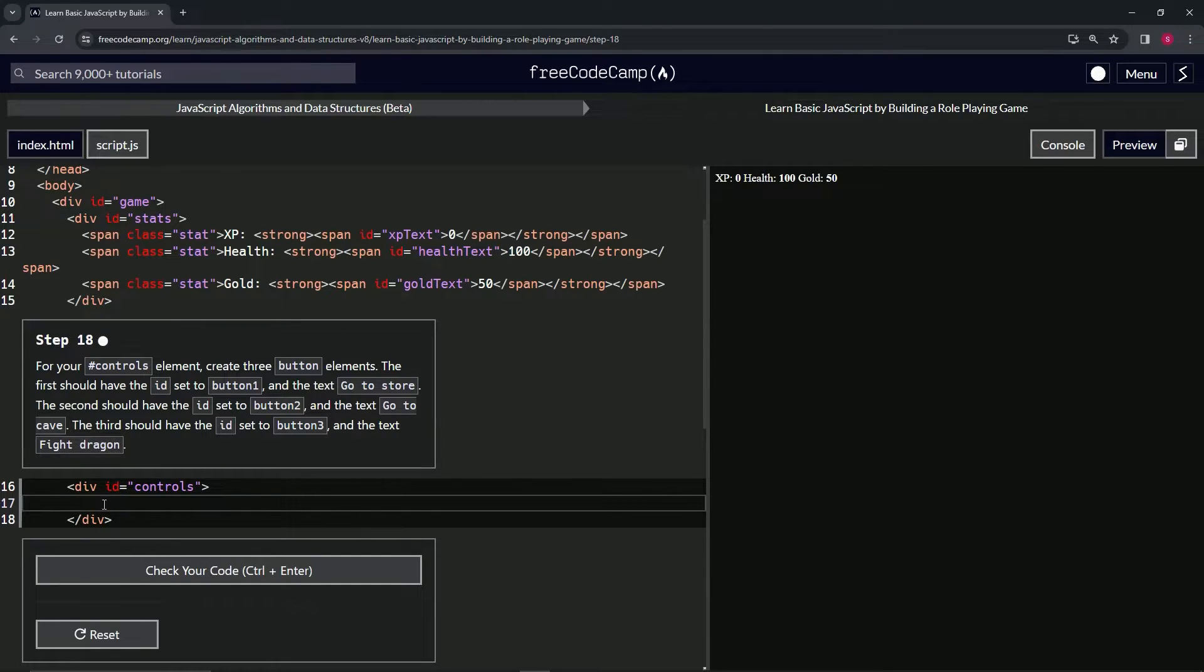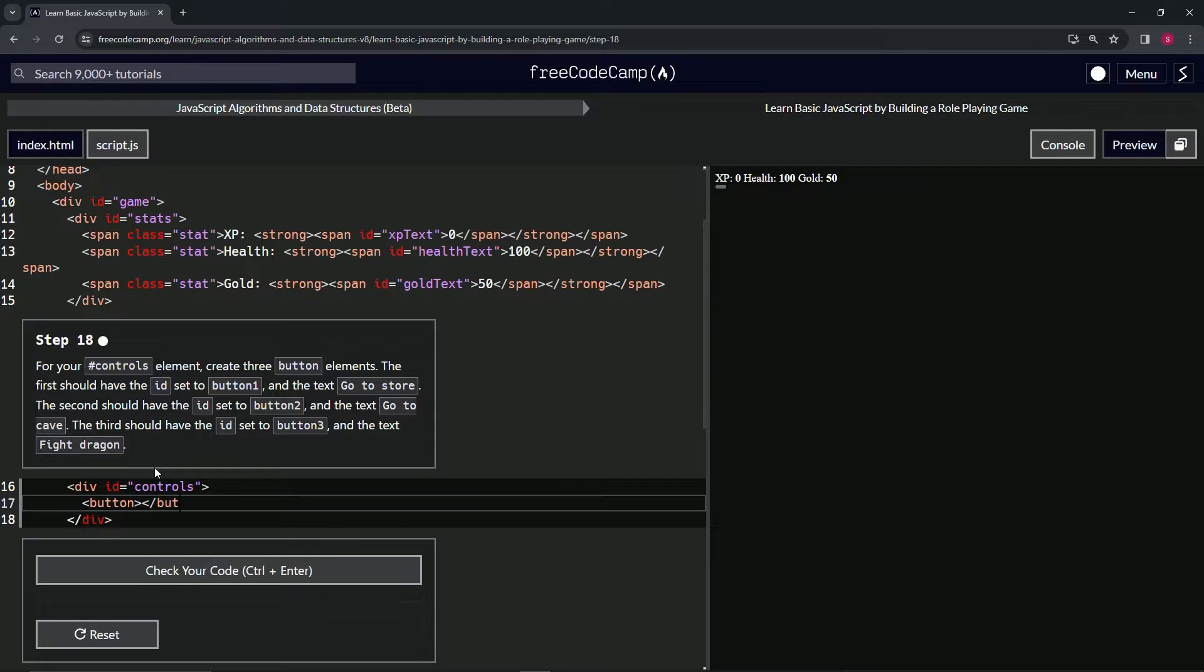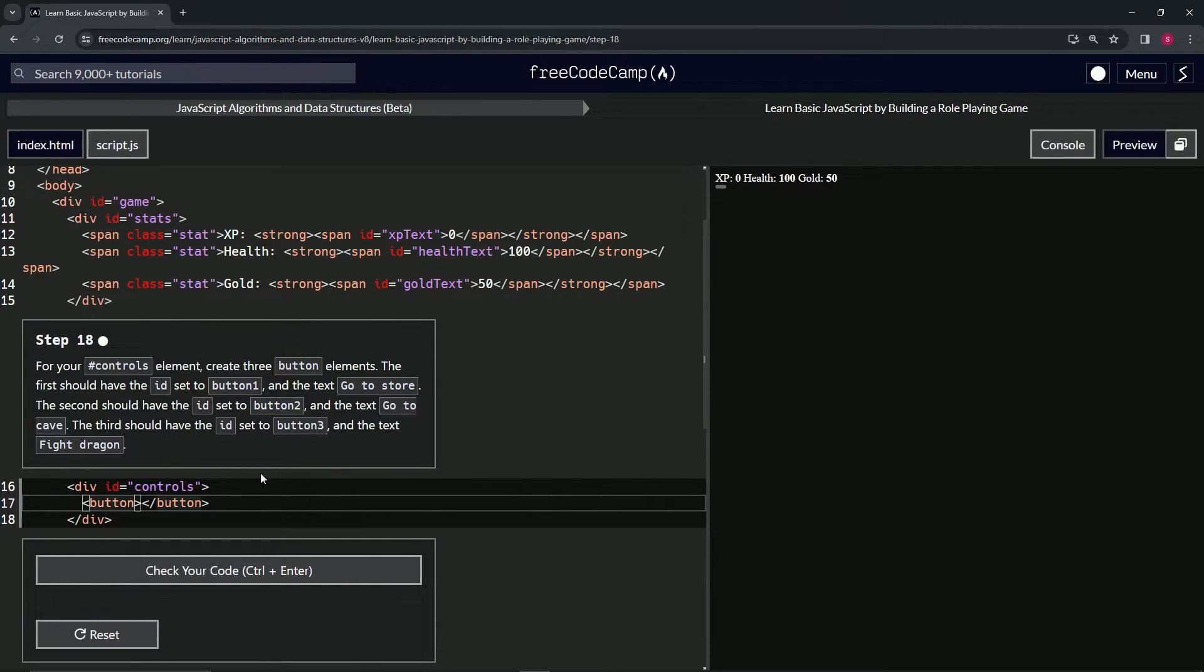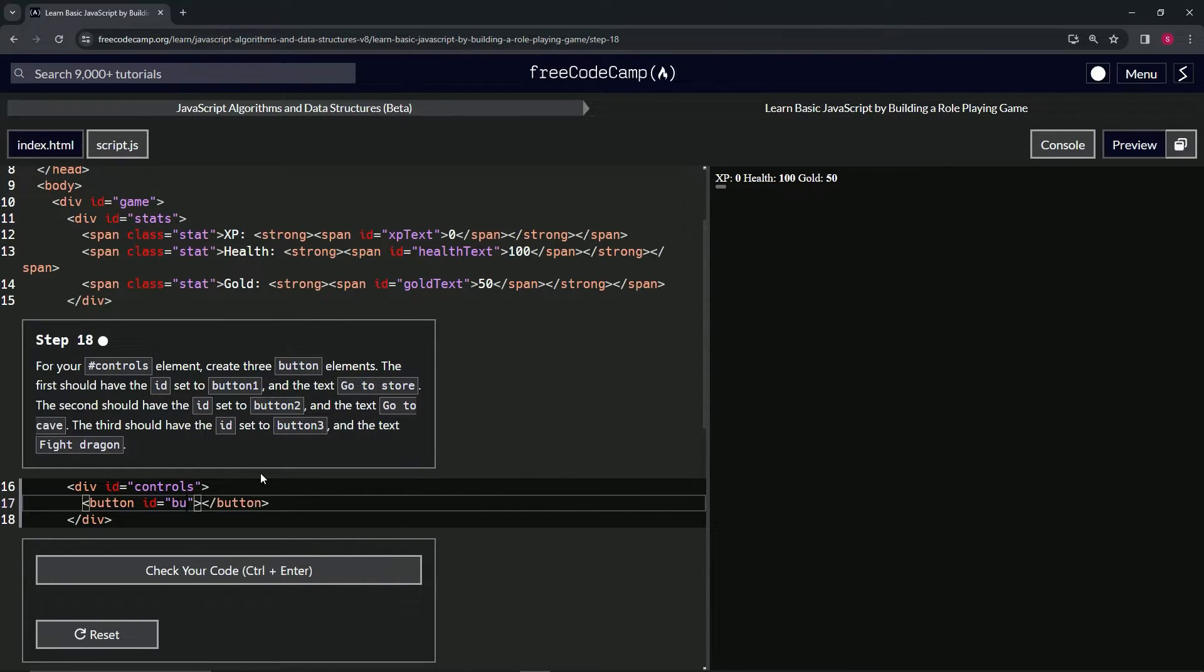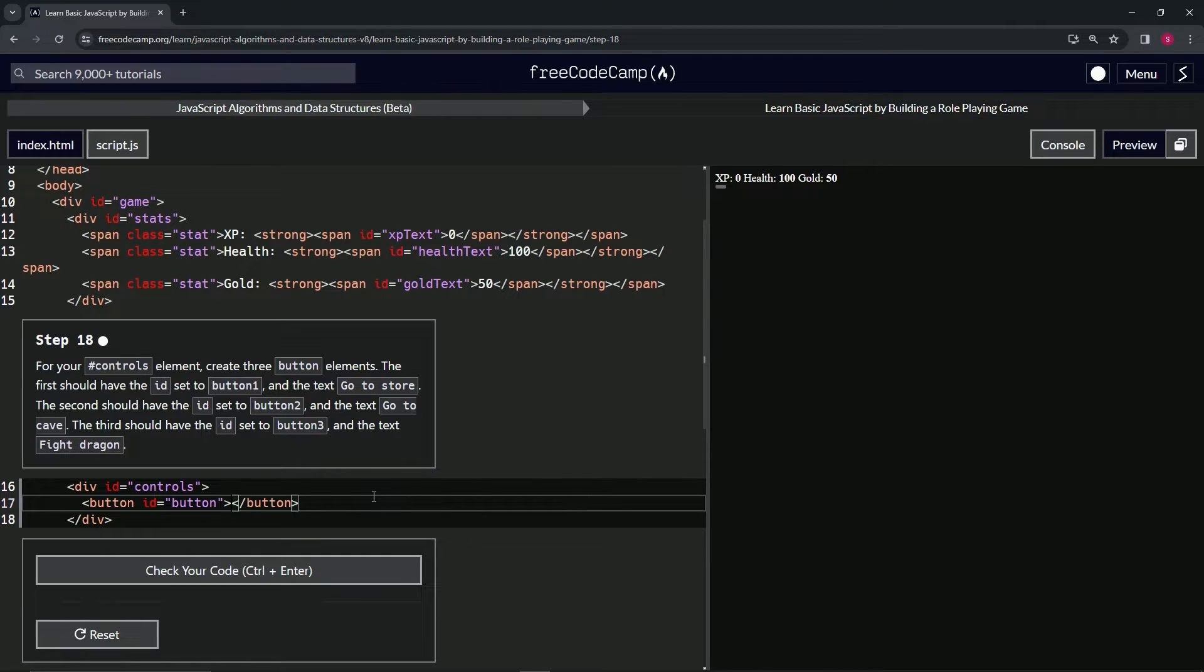Let's go in between these two right here on line 17. Press tab to get over to where we need to be and let's open up a button and close it. Inside of the opening button tag, we'll say id equals double quotes, and then we'll say button like this because all three are going to have button. In between the two tags, we'll say the text 'Go'